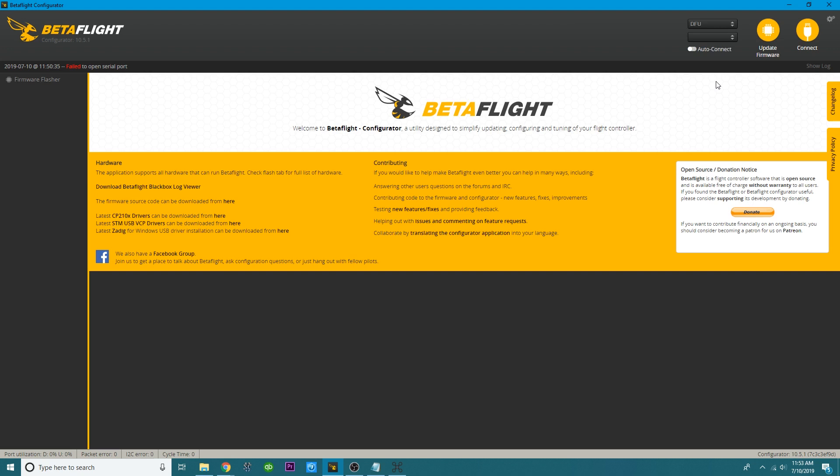Alright, so after it fixed my driver, I unplugged my flight controller. I then held down my boot button, and I plugged it in, and as you can see, I entered DFU mode with no problem at all.